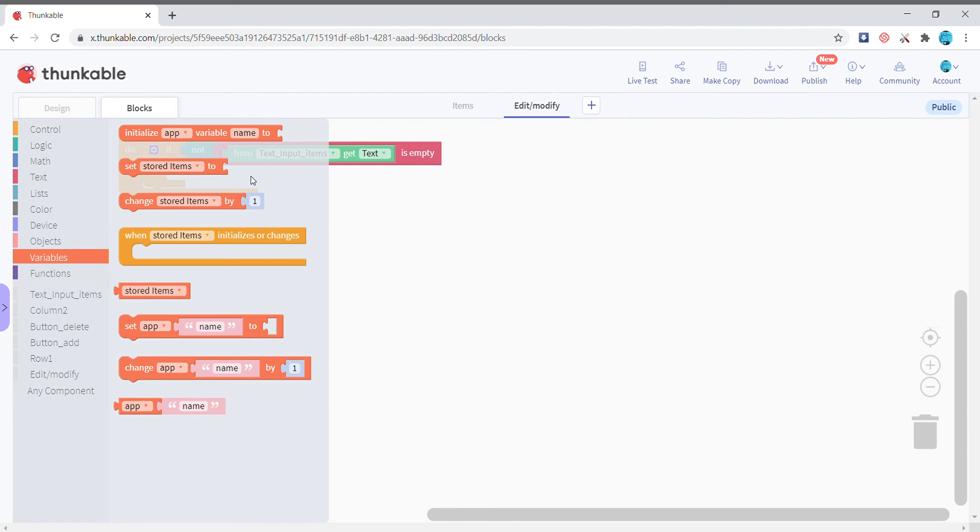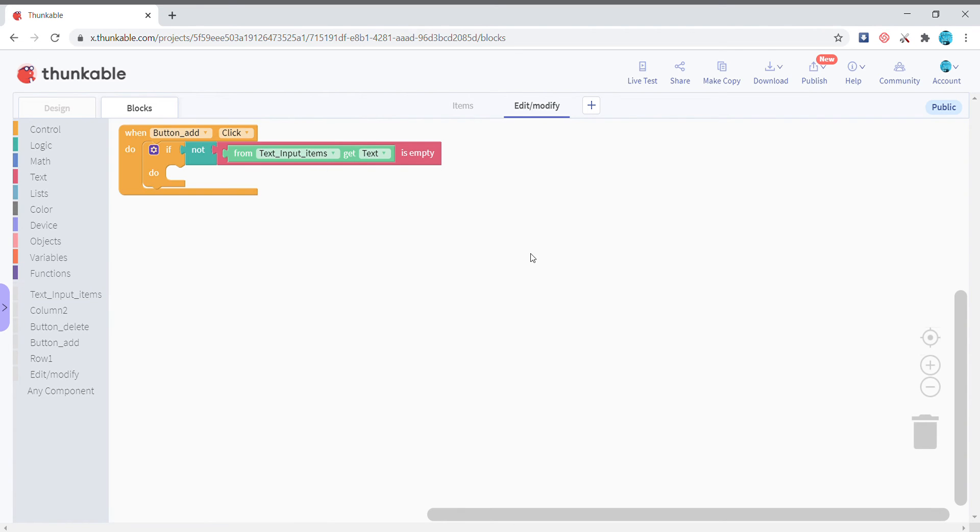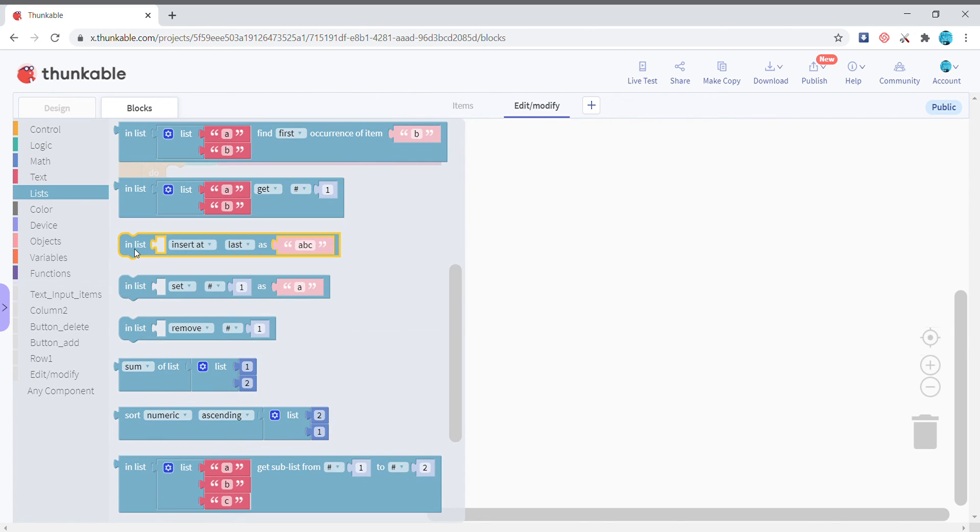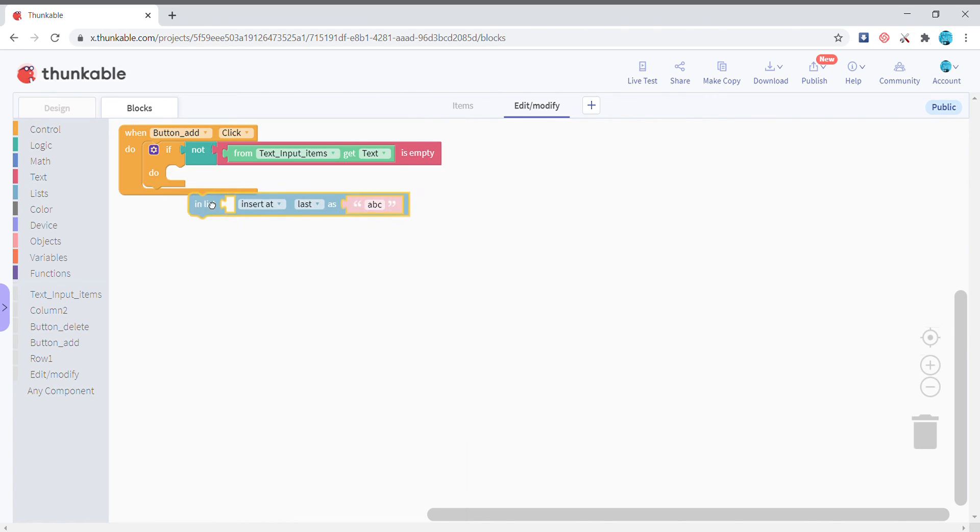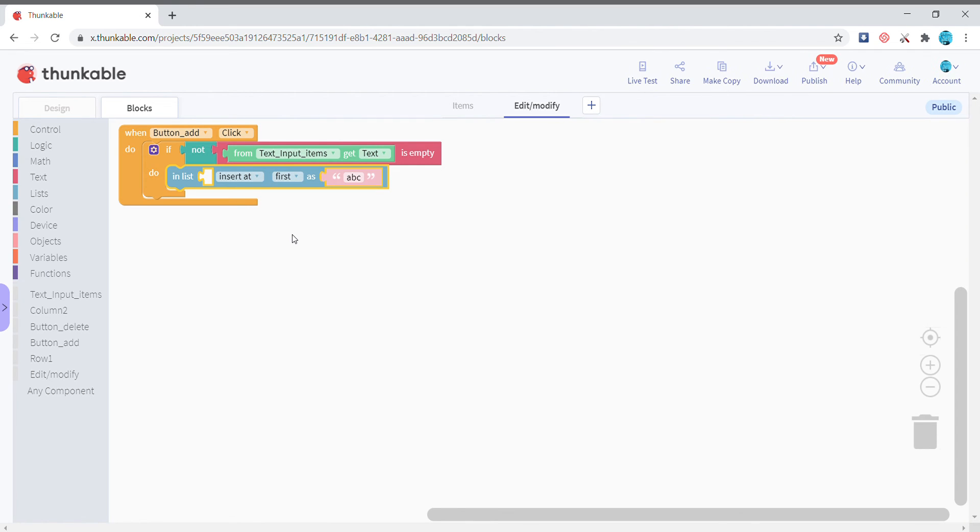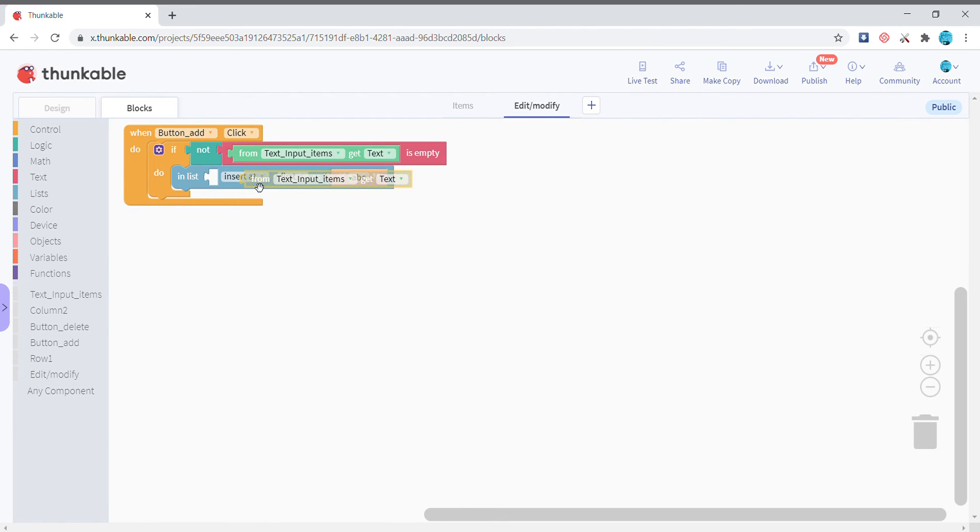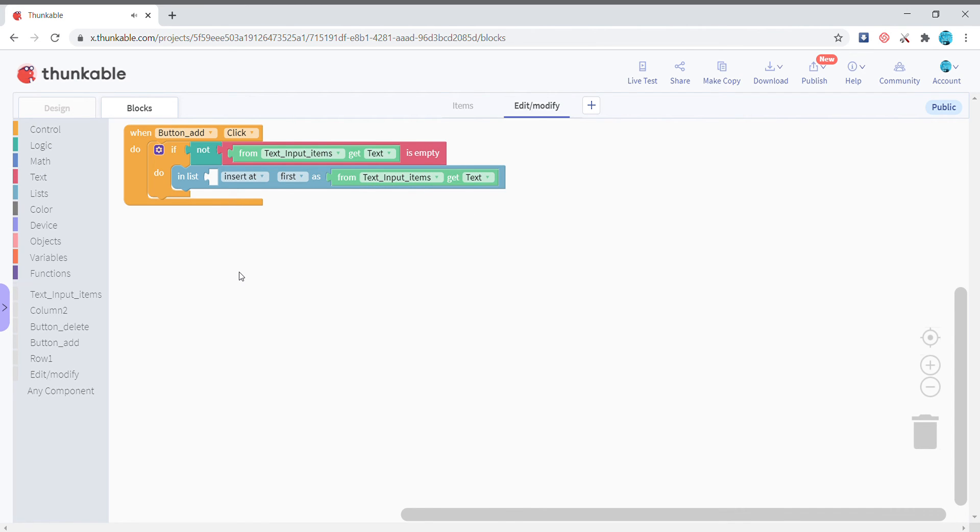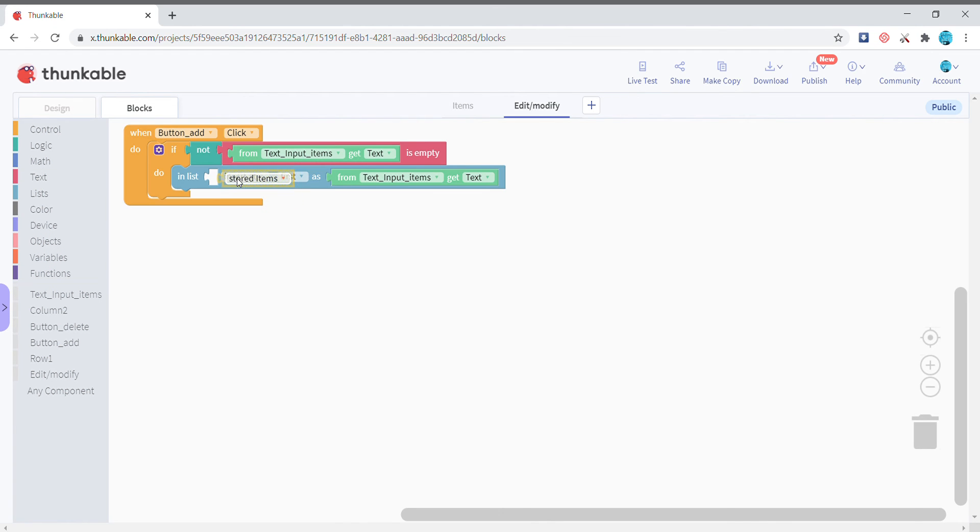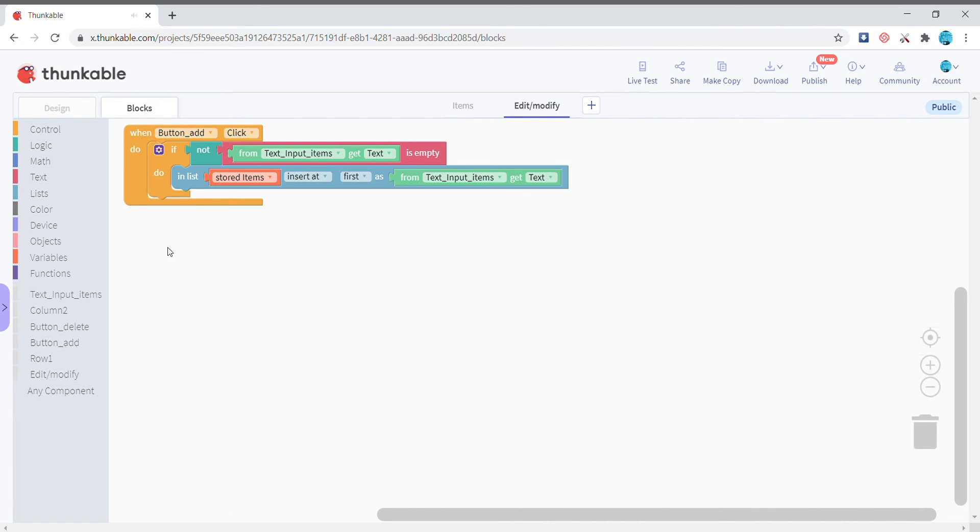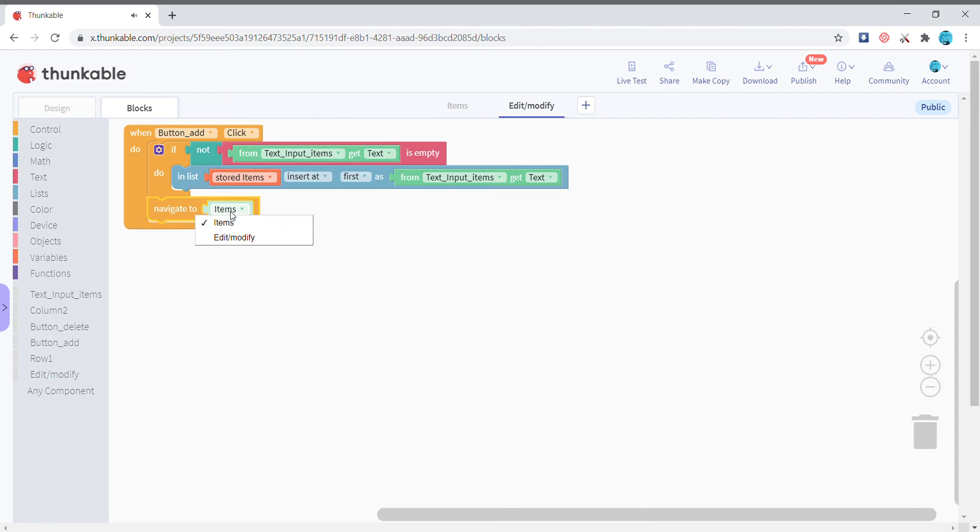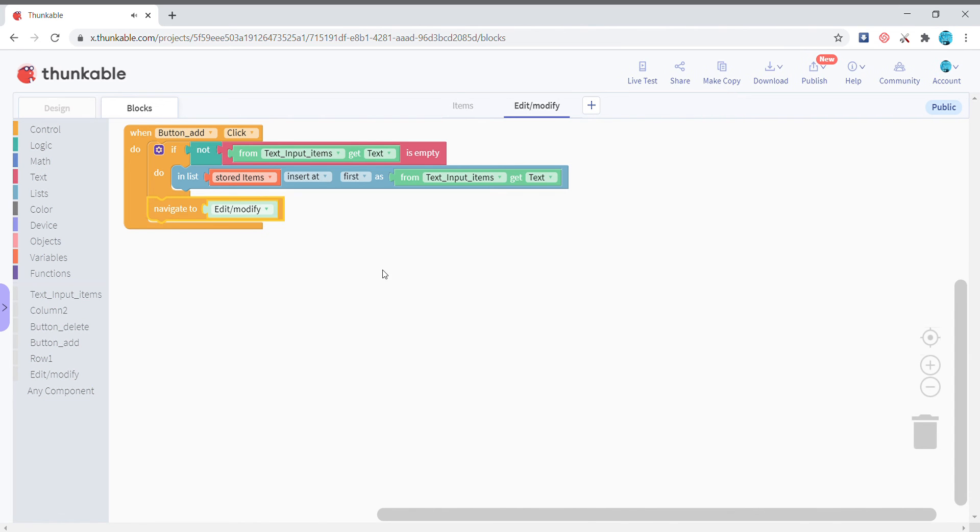Come to lists and then in list insert that first because we want the latest ones at the first. So basically you're gonna insert it as the text of the text input and the list is nothing but the stored items. And then after that, just outside the if, we are going to navigate back to